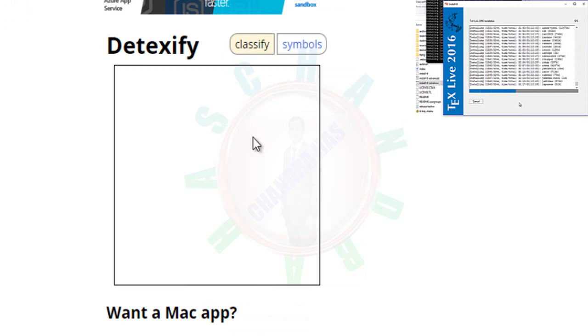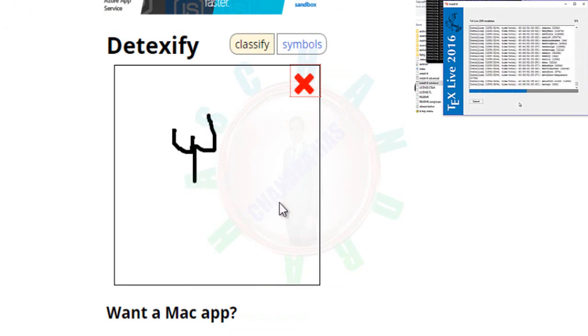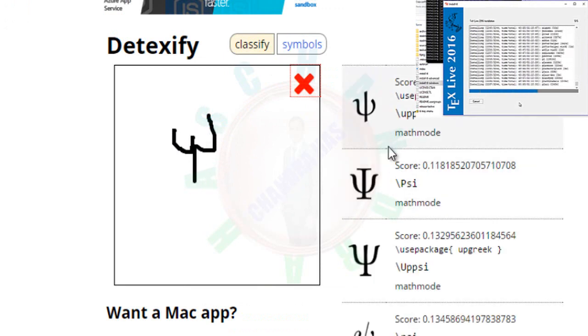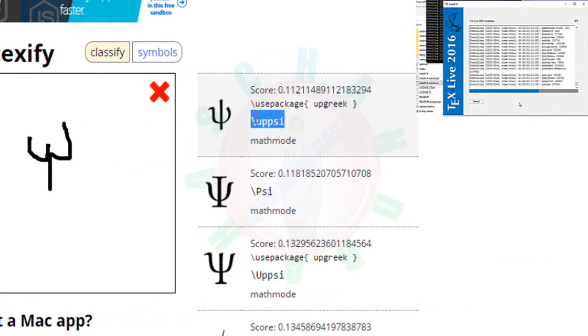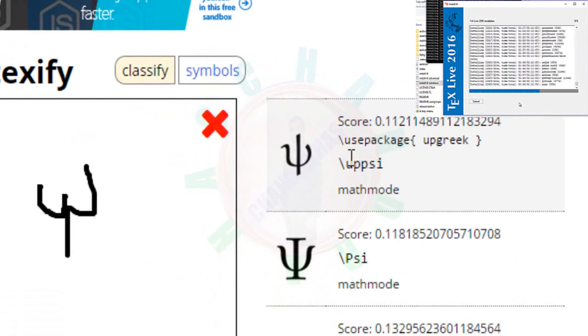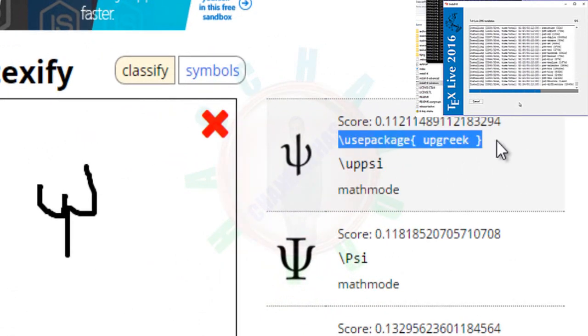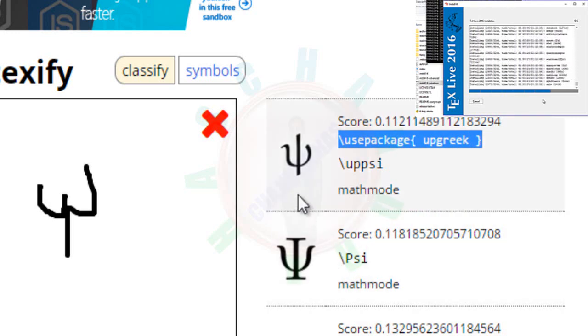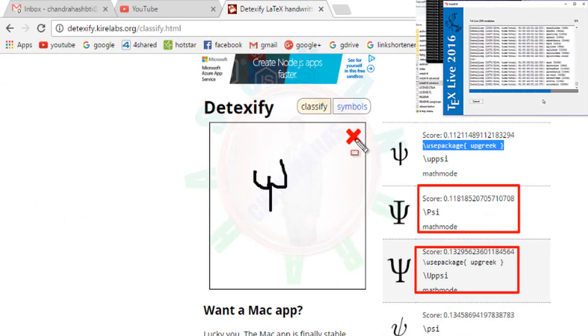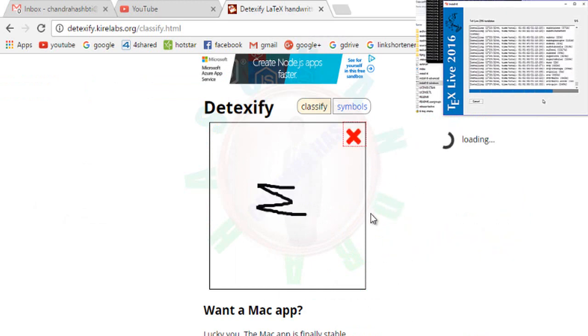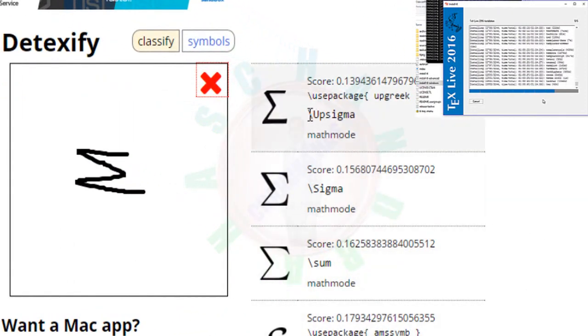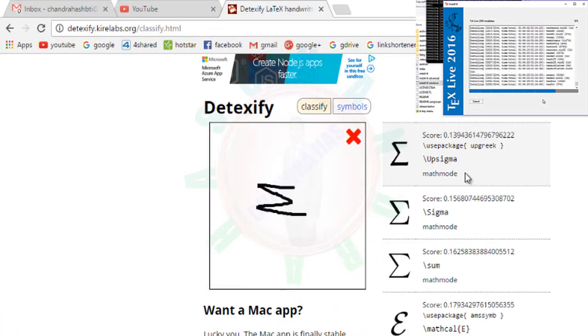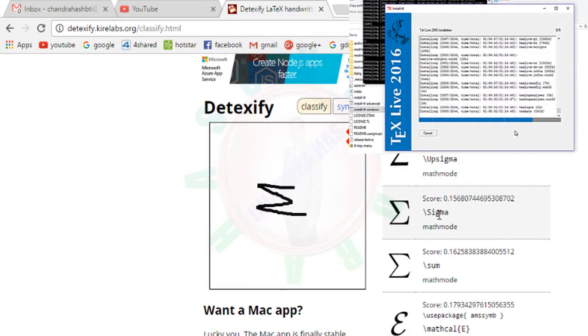For example, I want to write Psi. If you want to use this symbol, then you will have to just write this command in math mode, so you will have to write inside dollars and you will have to use this package. Any of the symbols you can use. Now back to our installation process.